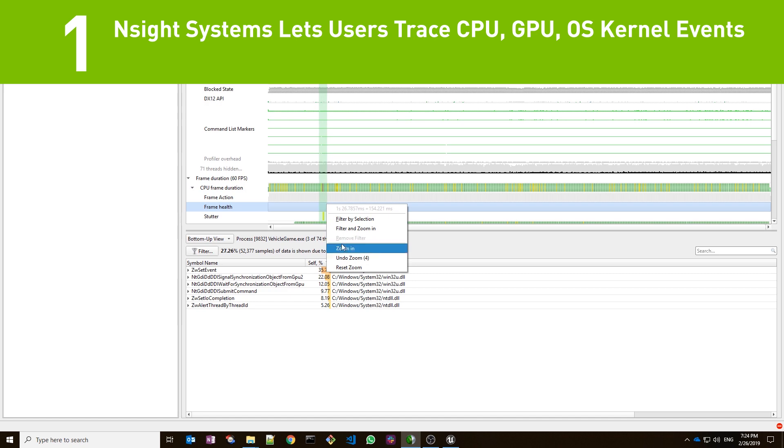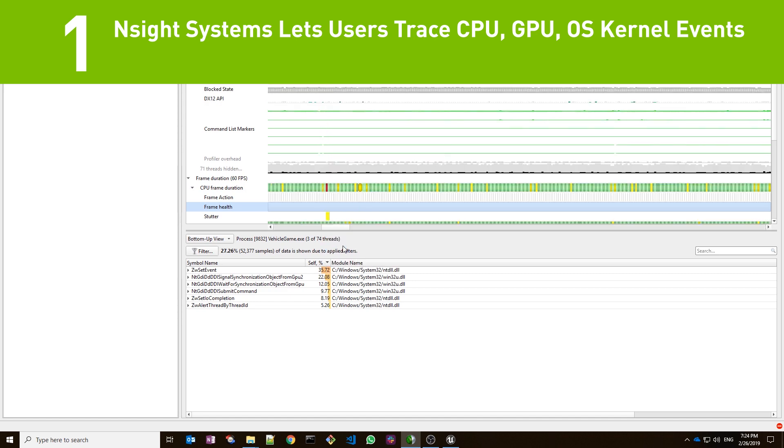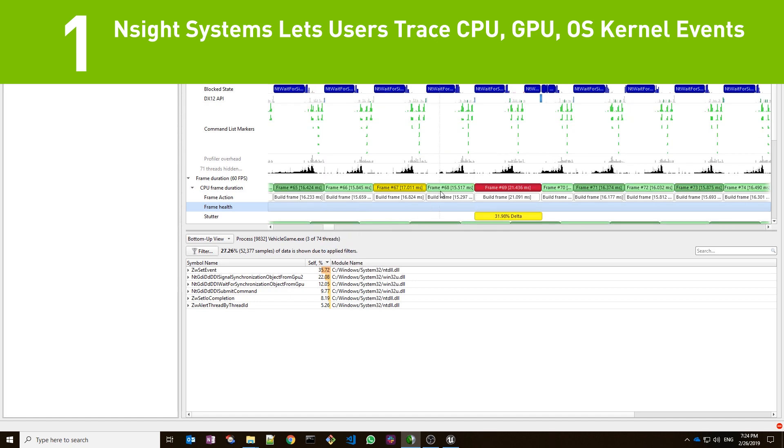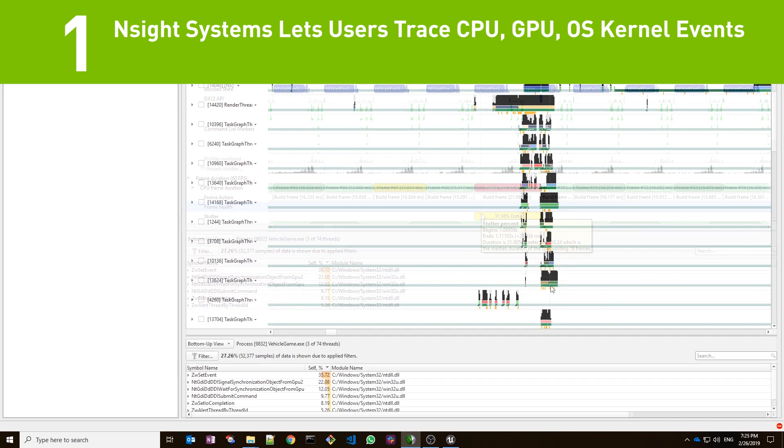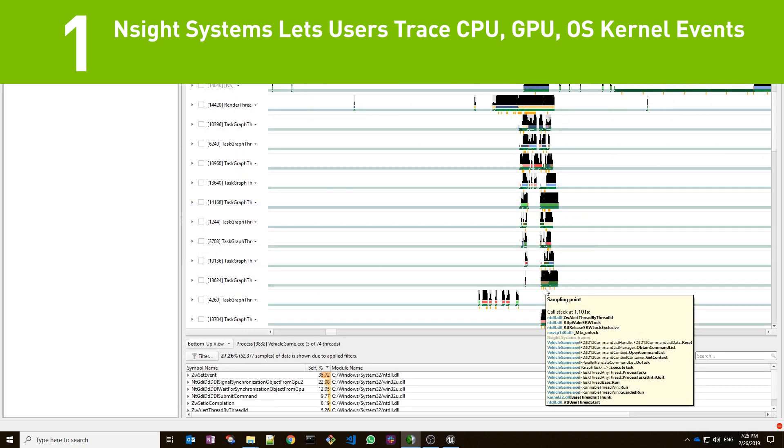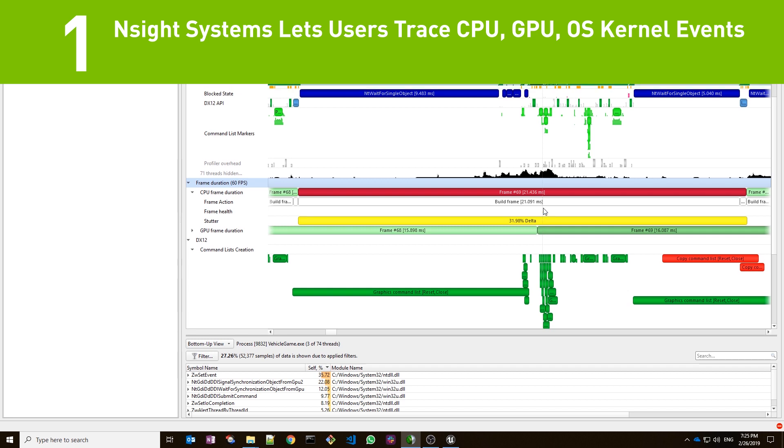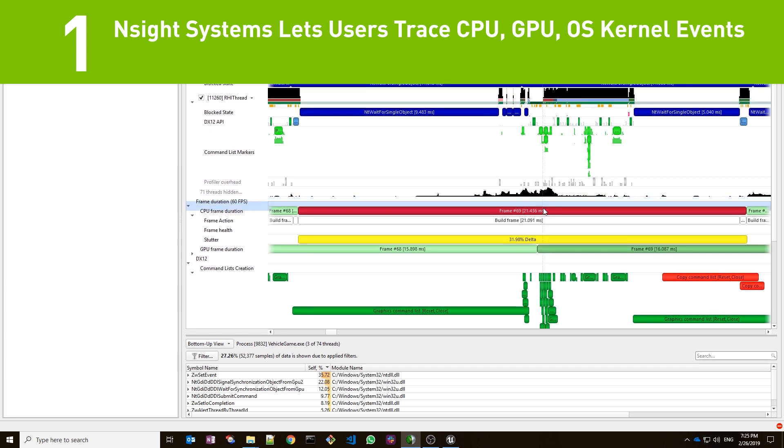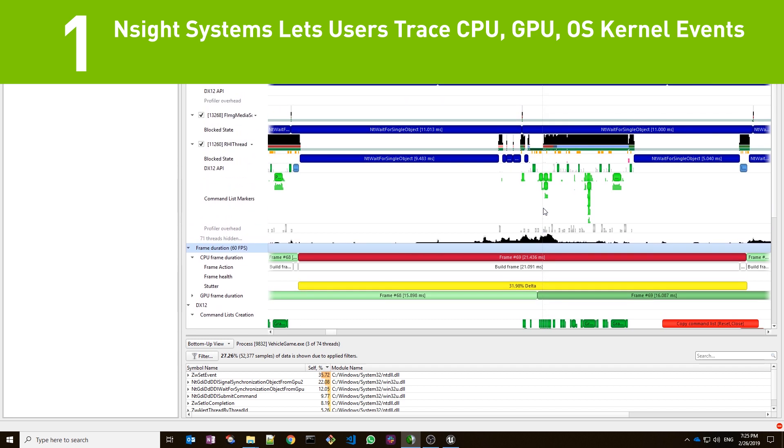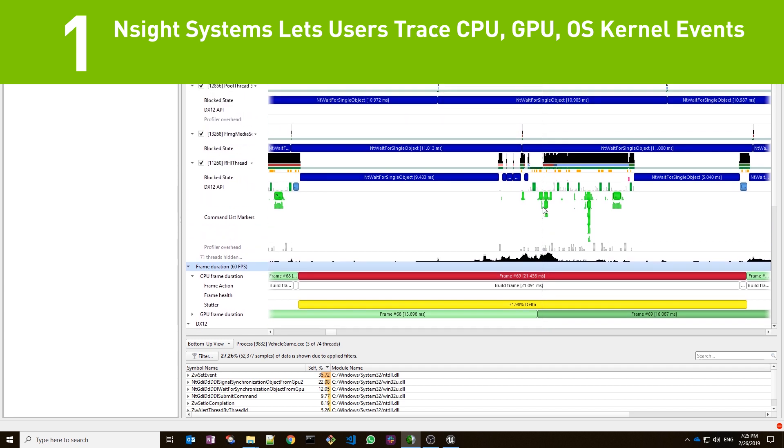Number one. Insight Systems provides a responsive timeline that allows users to trace and correlate CPU, GPU, and OS kernel events. The timeline is capable of rendering millions of events from processes, threads, APIs, and GPU workloads, including the relationships between them.